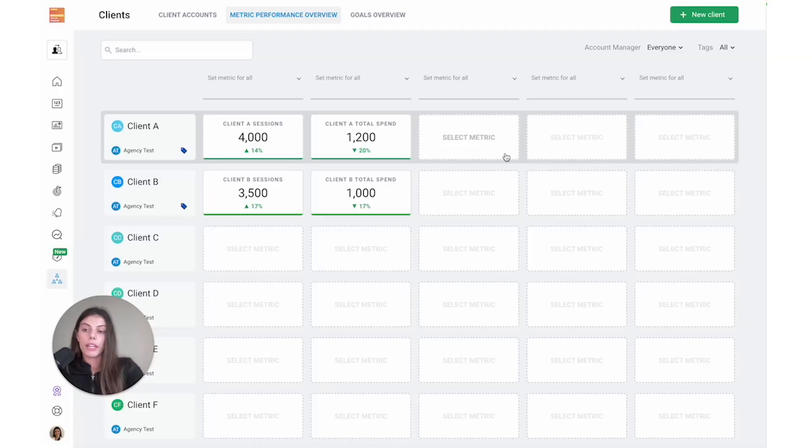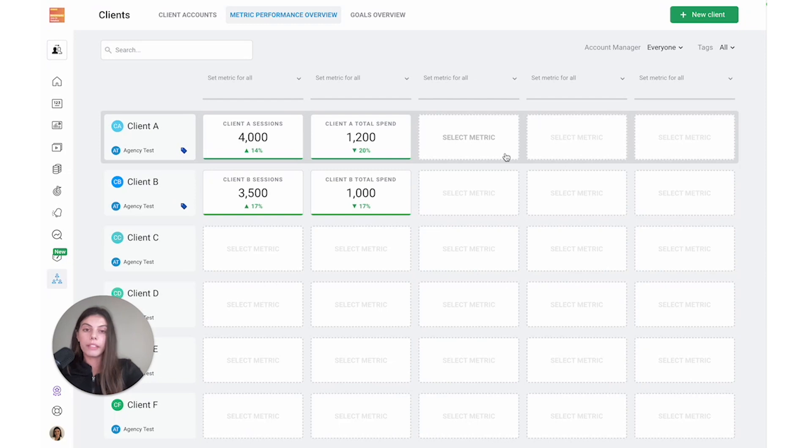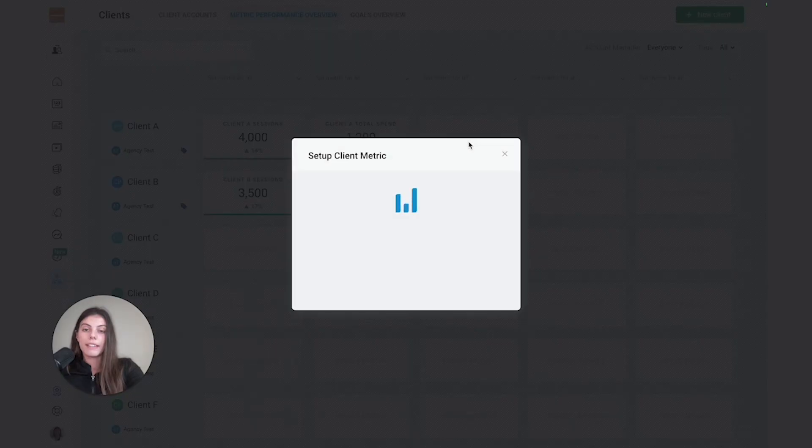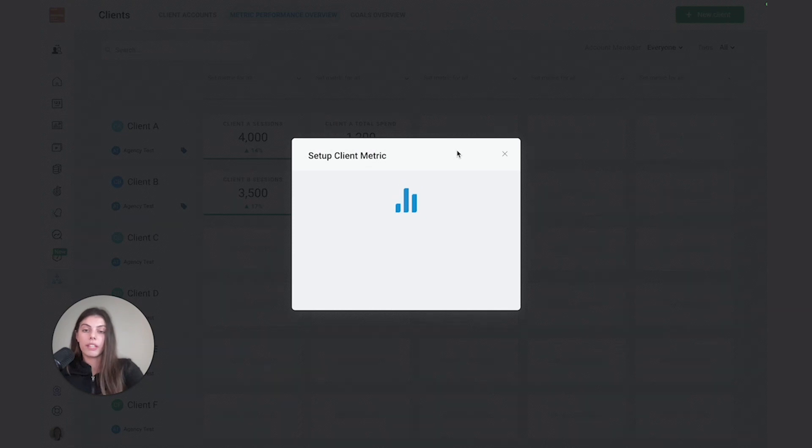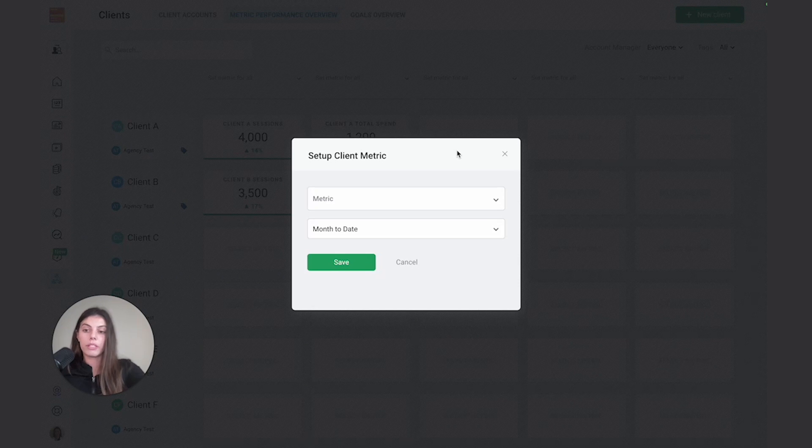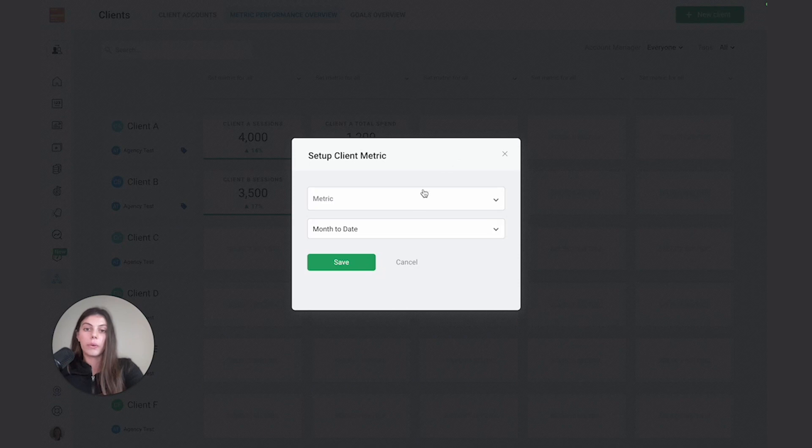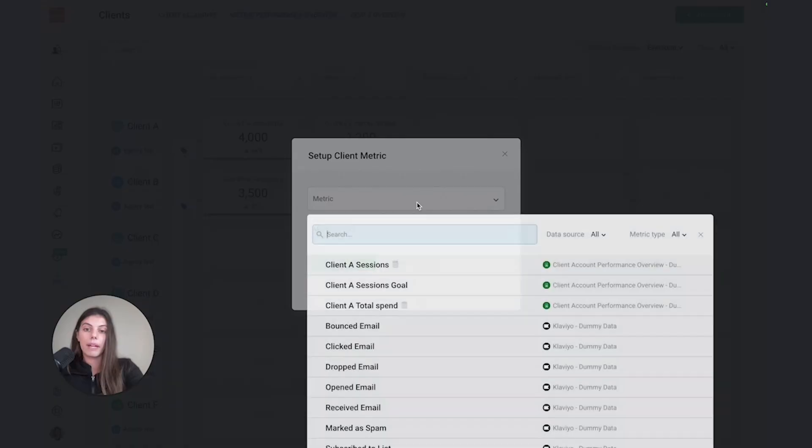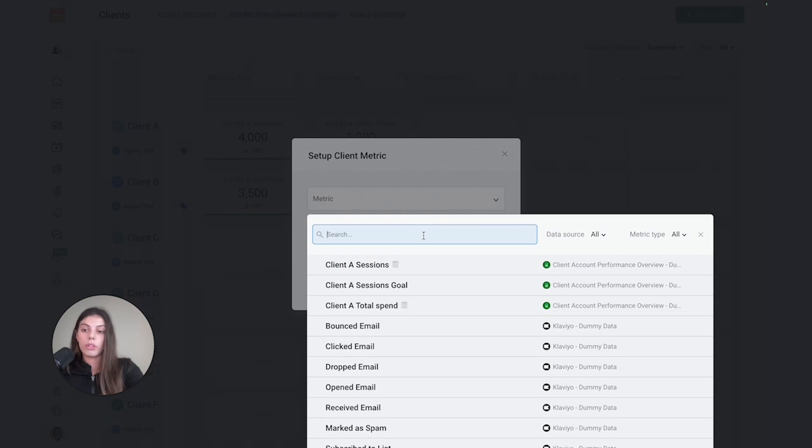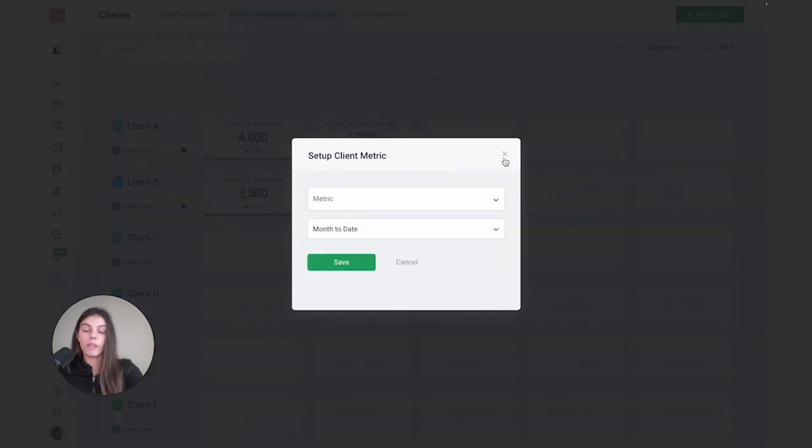Another option is that if I have metrics that are specific or unique to one client, I can select an empty box and set a metric for this specific client. This will still give me visibility into the performance of important metrics that we're tracking, but it's not necessarily the same between each client. To set a metric, I would select the dropdown menu and use the filters or the search function to search for the specific metric that I want to see for this client.